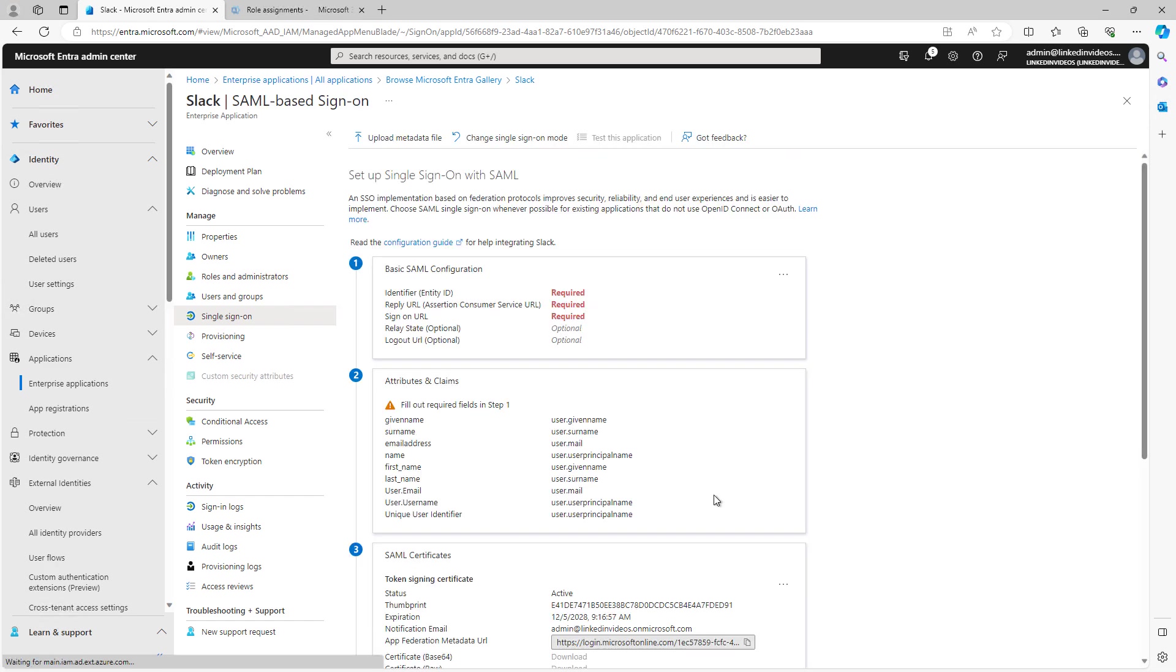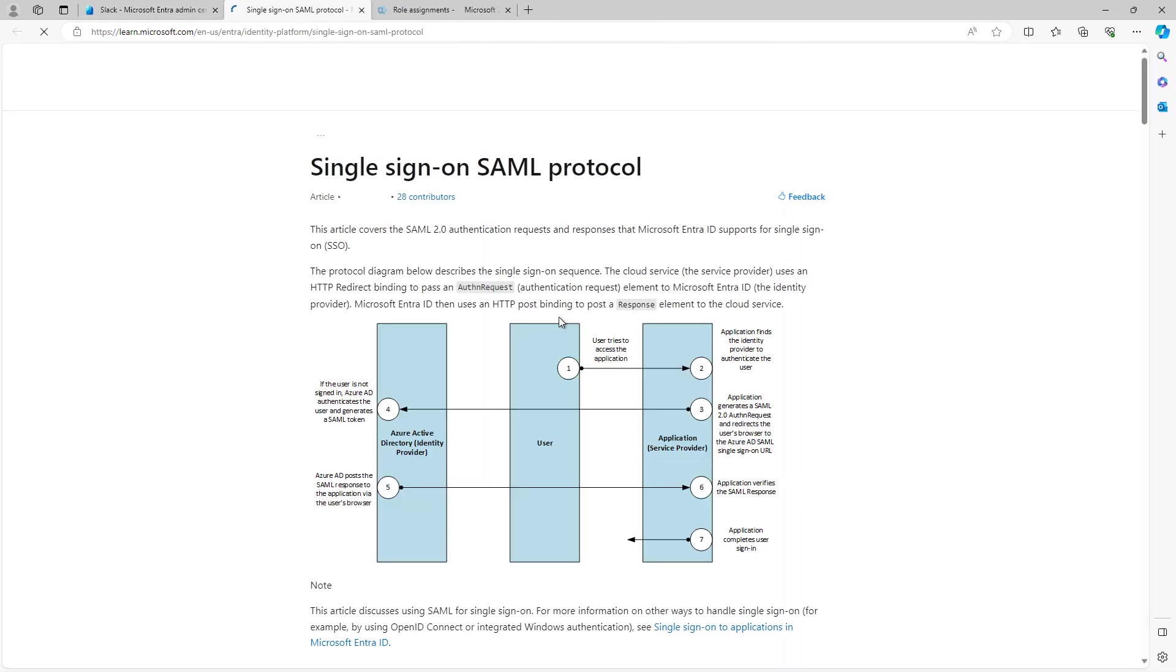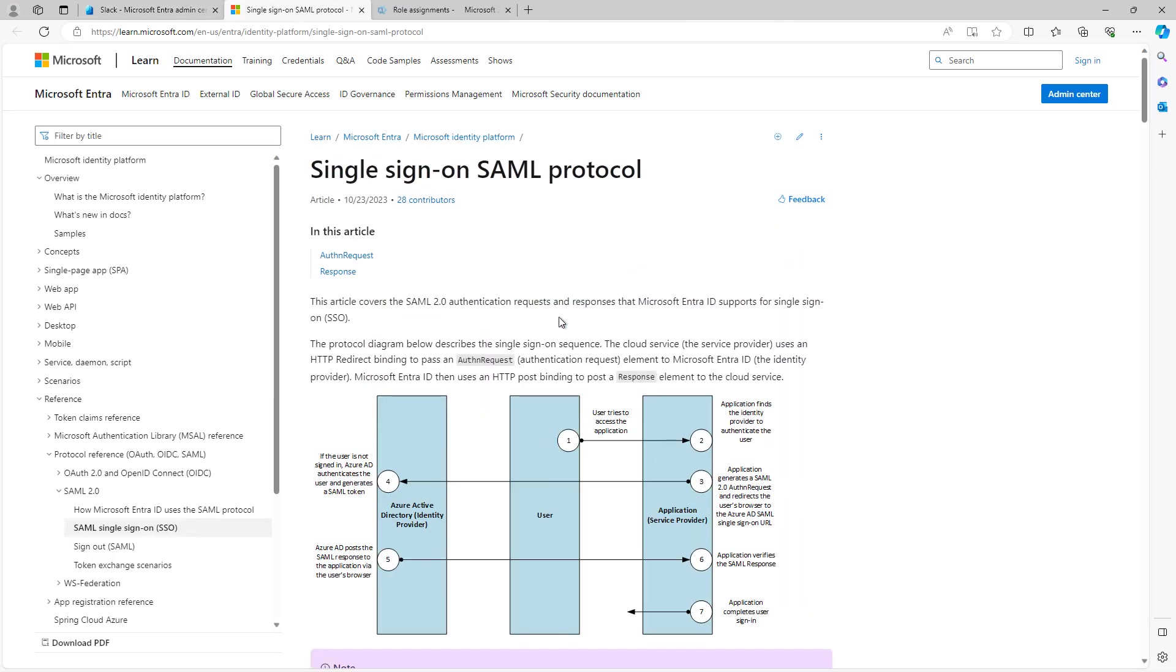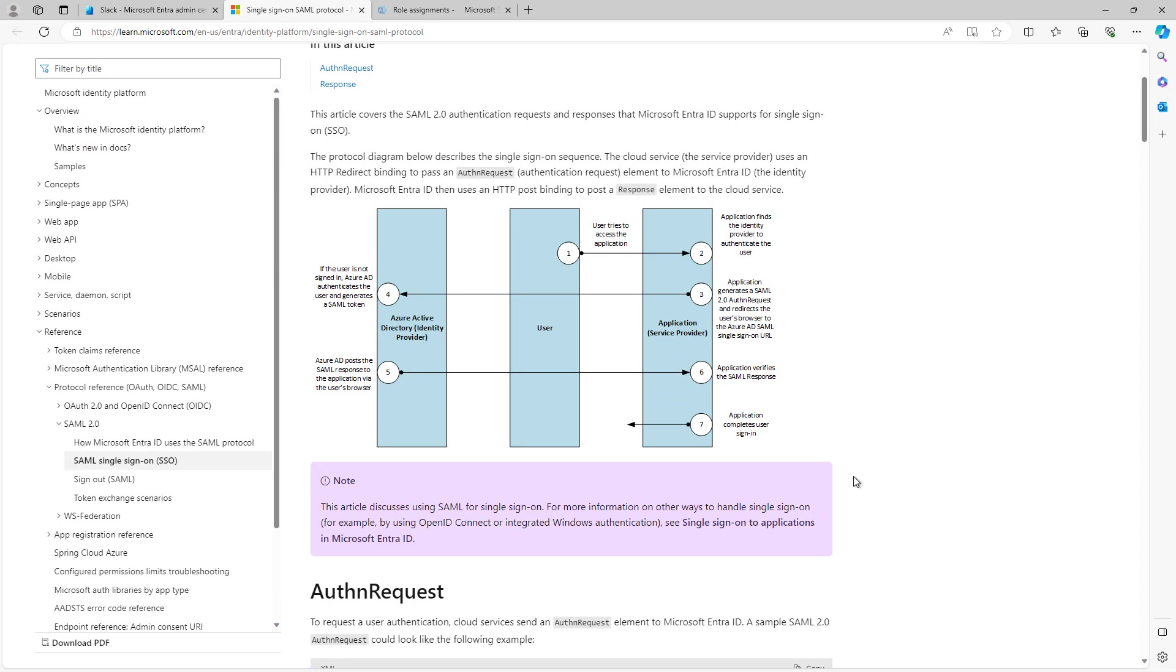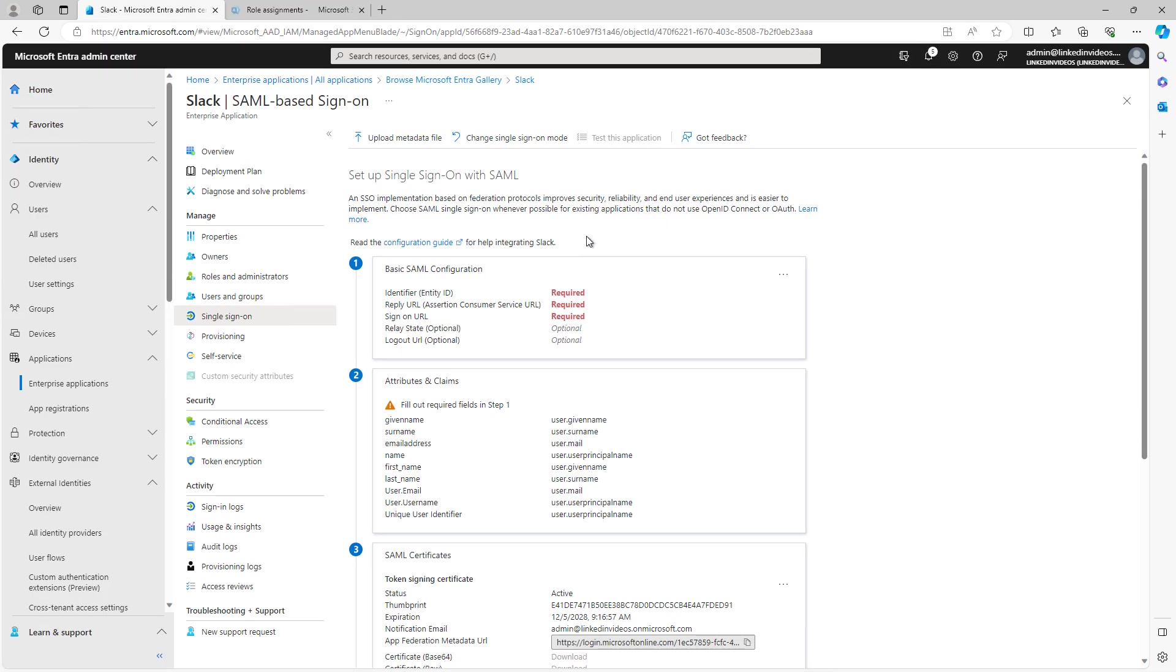This requires some additional setup that goes beyond the scope of this particular course. However, it doesn't take long to learn that. Here, I can click on Learn More. It opens up a new tab. And I remember the first time that I set up SAML and OAuth, it usually took about an hour to read through this and set up the authentication the way Microsoft wants it. So feel free to go ahead and use that option.